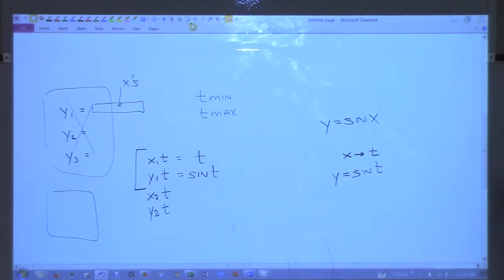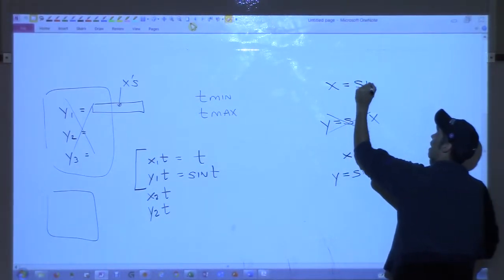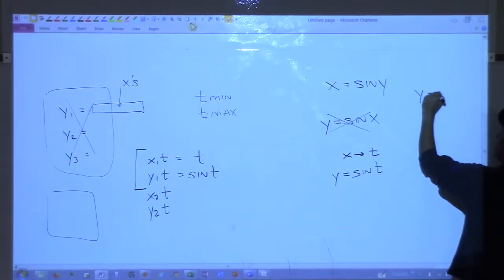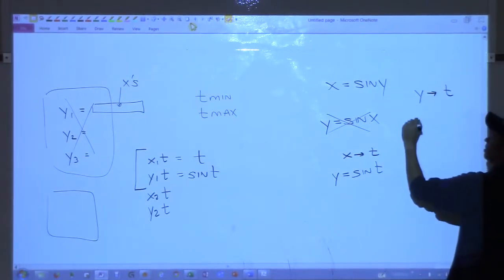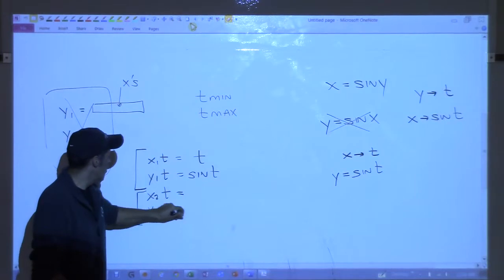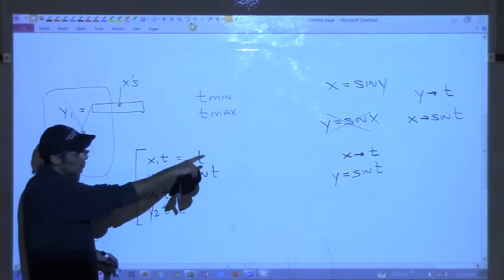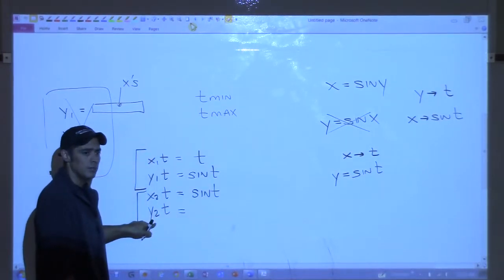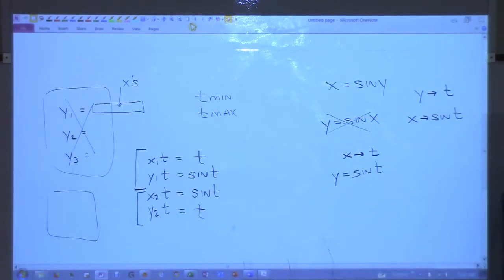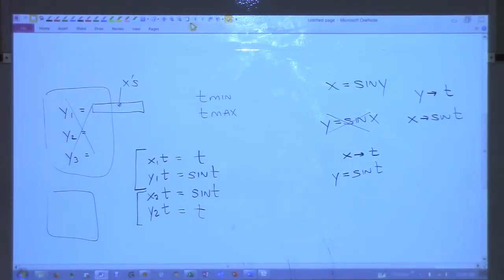Now I haven't addressed how we're going to graph what you can't normally graph. What if we want to do x equals sine y? The only difference is x is now a function of y. We replace y with t, so y gets replaced with t and x becomes sine t. Go to x2t and put sine t; y2t just put t. Now hit graph — you should get a sine curve going up the y-axis.